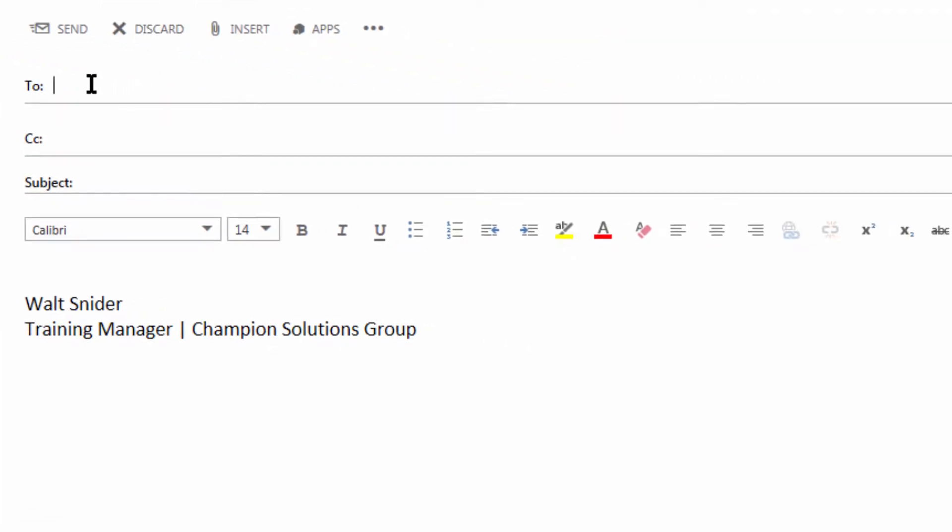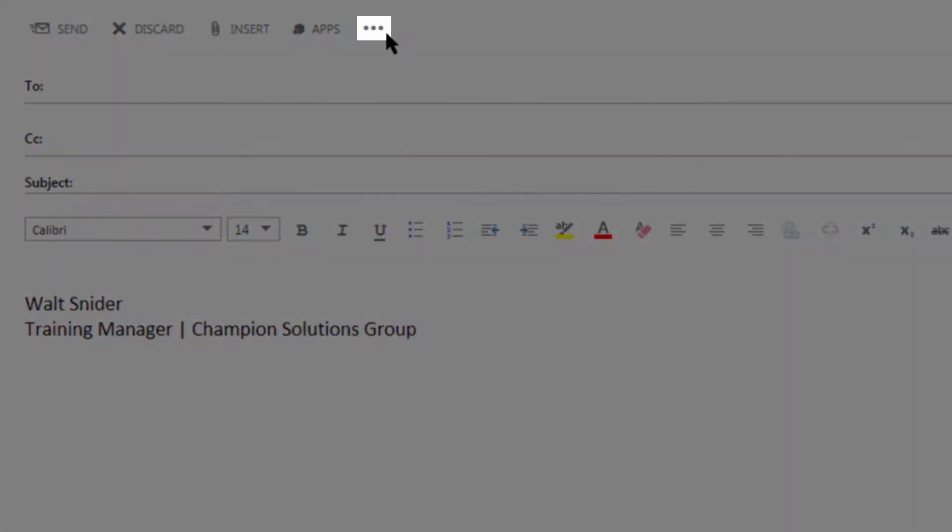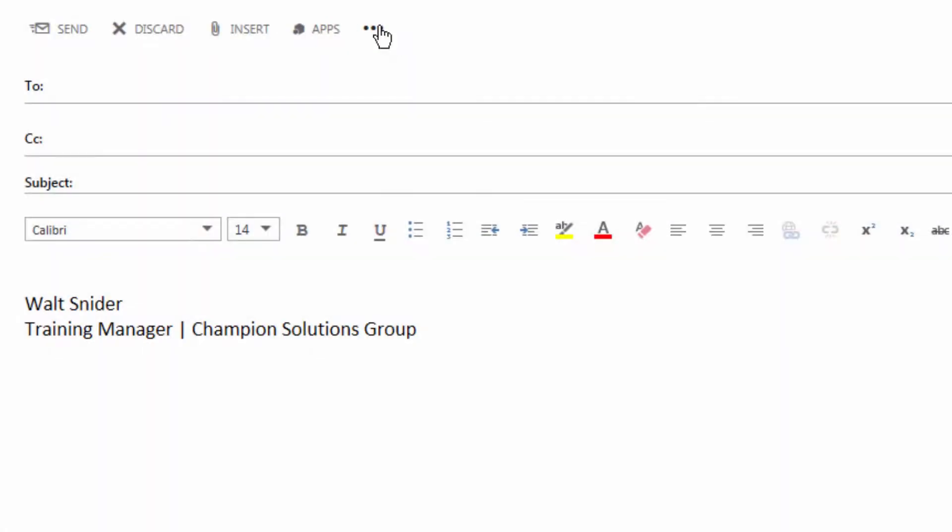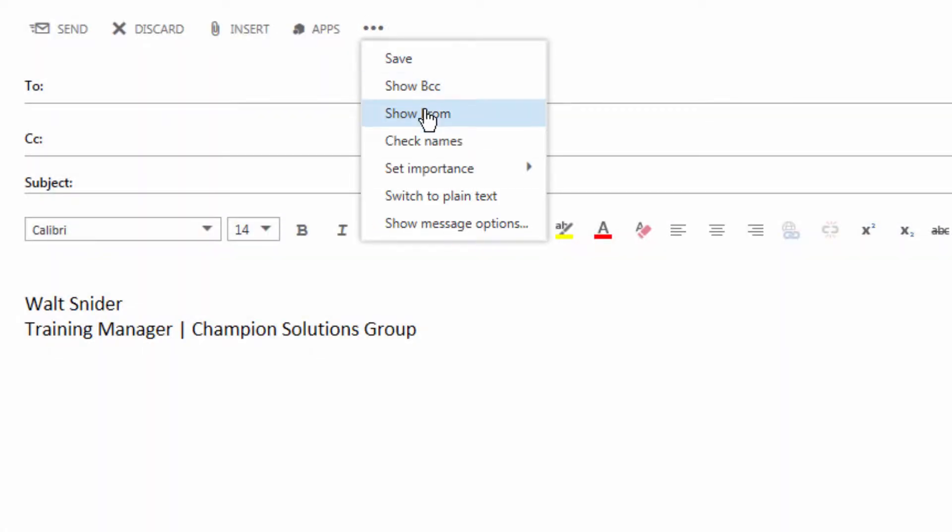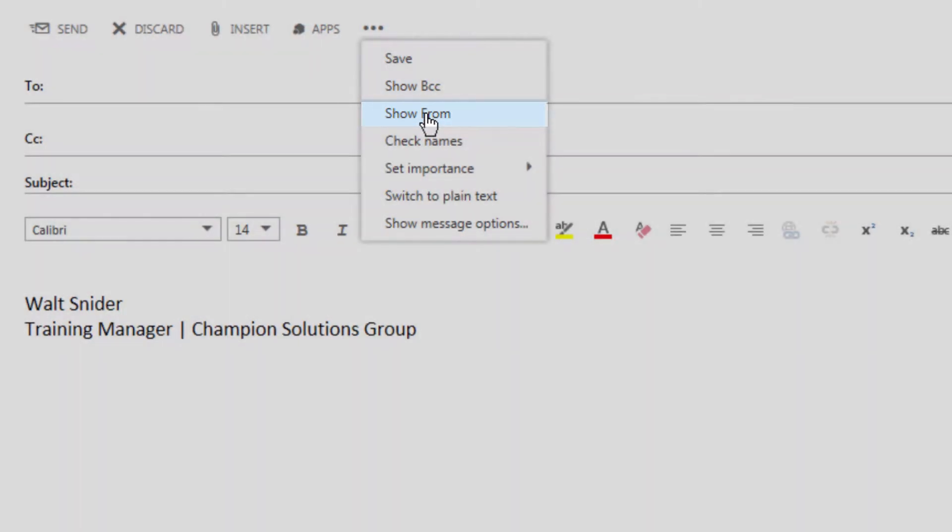Now here you'll see the standard to, carbon copy, and subject lines. What we don't have here is a from line or field. So let's come to the ellipsis or the dot dot dot and we're going to show from.